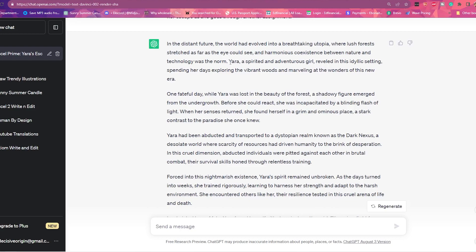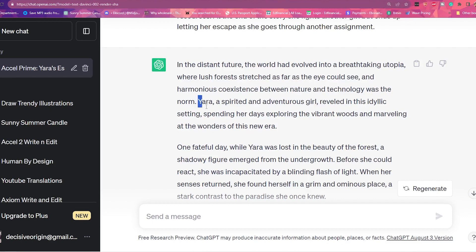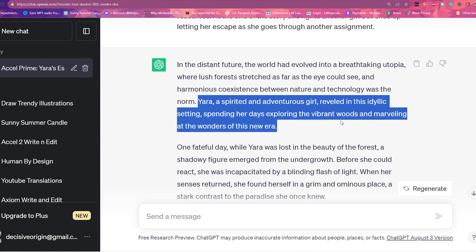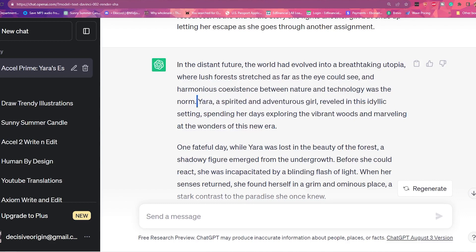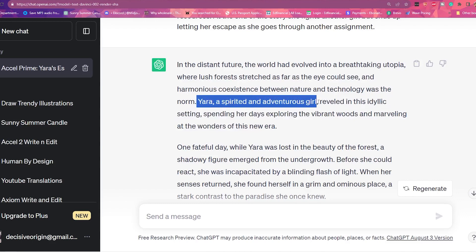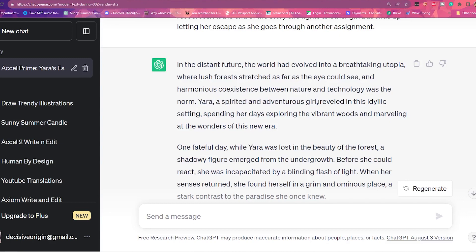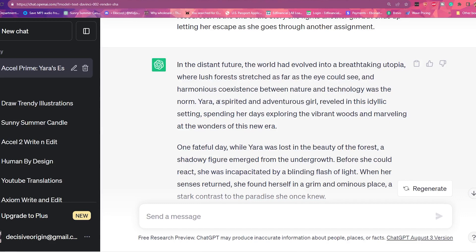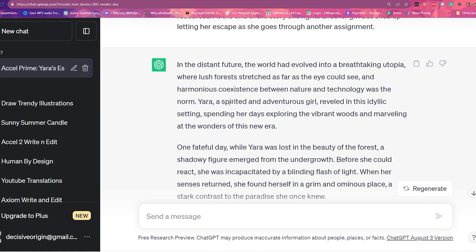Here's something also interesting — let me zoom in a bit. It describes Yara. Now I didn't give Yara any kind of character, but it went ahead and described Yara as a spirited and adventurous girl reveling in this idyllic setting, spending her days exploring vibrant woods and marveling at the wonders of this new era. To be honest, she was definitely not a spirited and adventurous girl — she gives more of a hard-to-get type of character. But the fact that they started with her as a spirited adventurous girl — hearing the voice of someone else try to describe my character sometimes helps me not make my characters all sound the same. A spirited and adventurous girl might be pretty common, but so is the emo-ish girl. It helps to vary your characters.